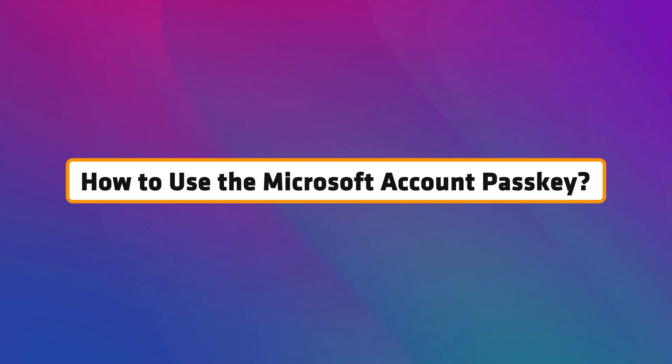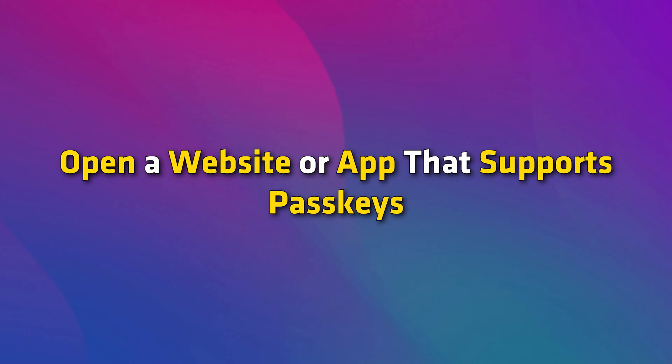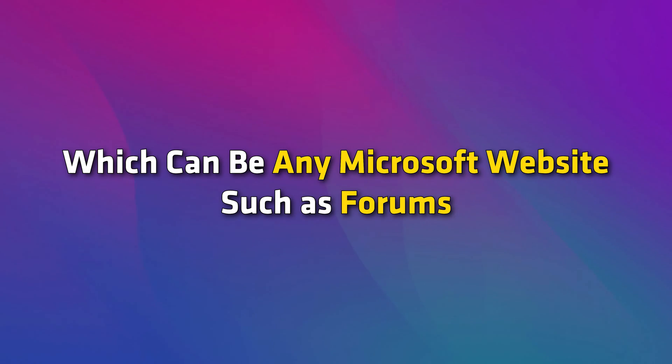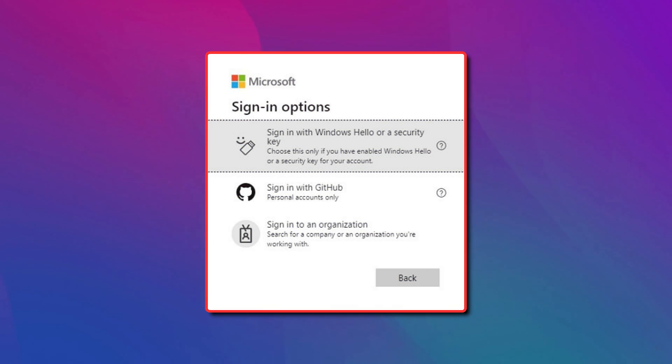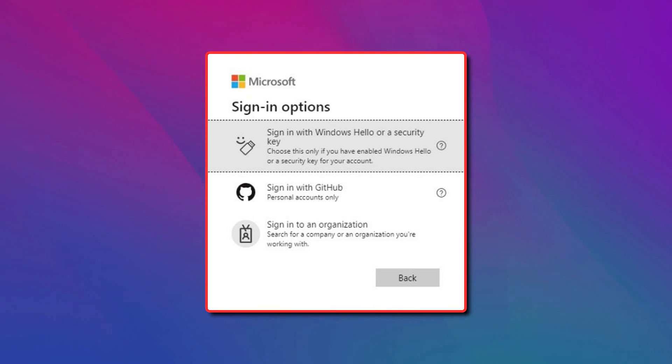How to use the Microsoft account passkey? Open a website or app that supports passkeys, which can be any Microsoft website such as forums, Microsoft accounts, etc. Select sign in with a passkey or some similar options. If your passkey is protected by Windows Hello or stored locally, you will be prompted to use Windows Hello for signing in.